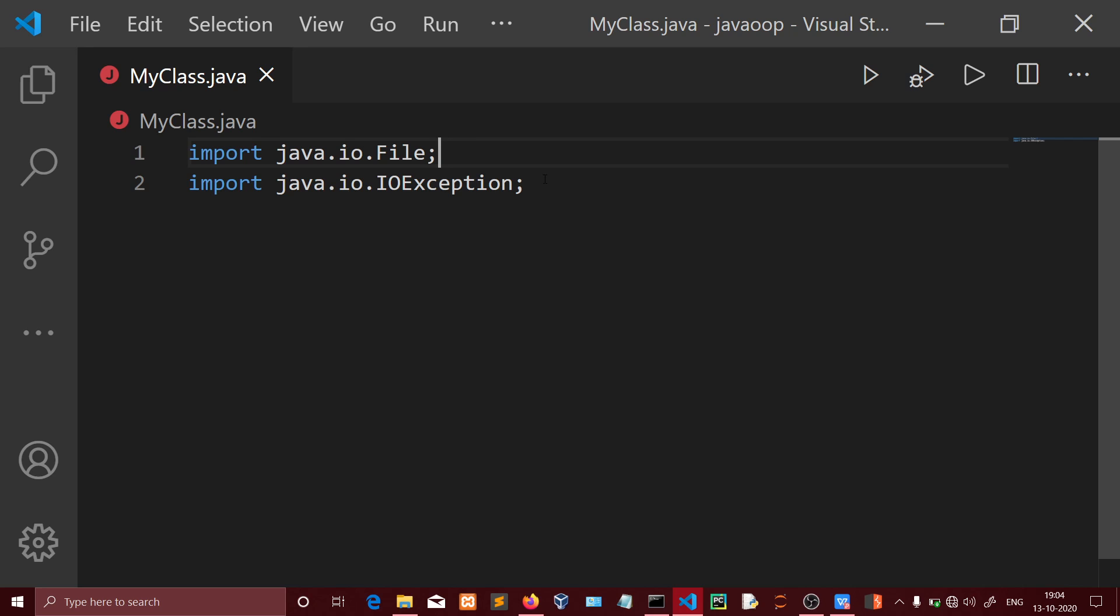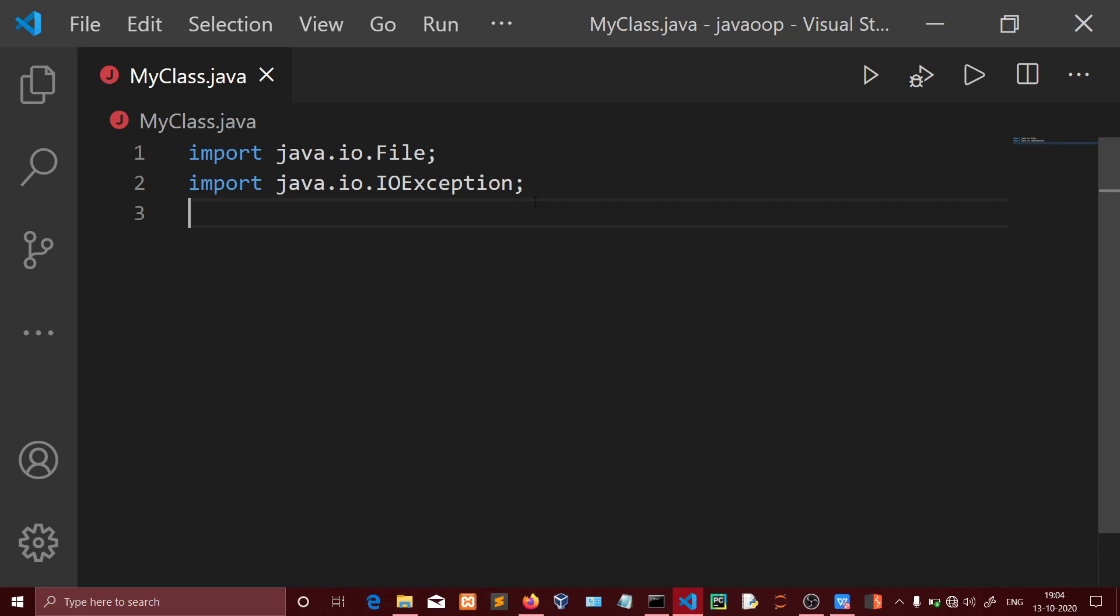Let's import two files. One is java.io.File and the other is java.io.IOException. We're going to import these to create a new file.